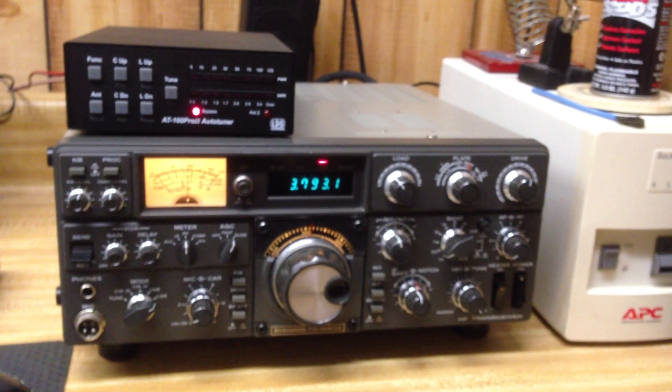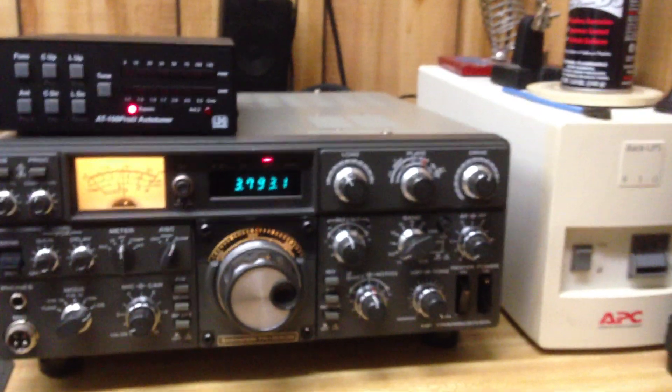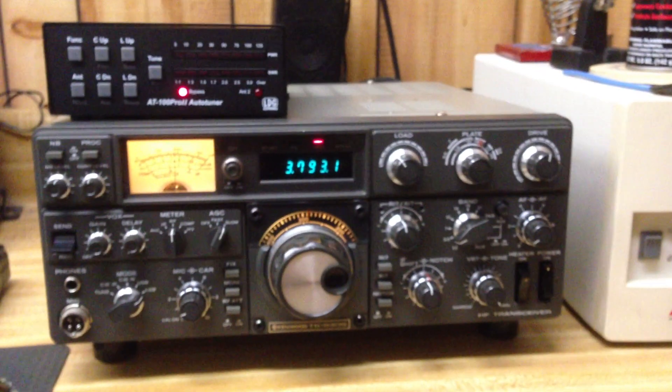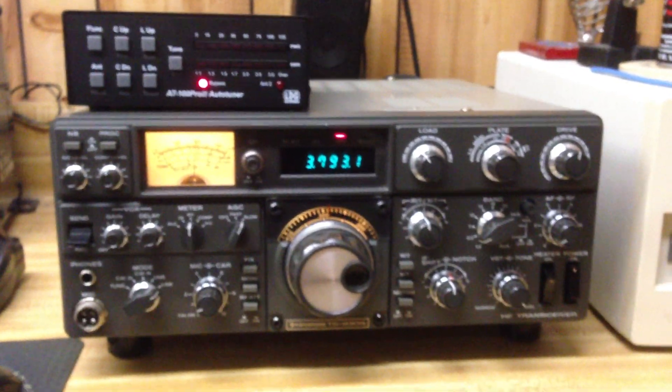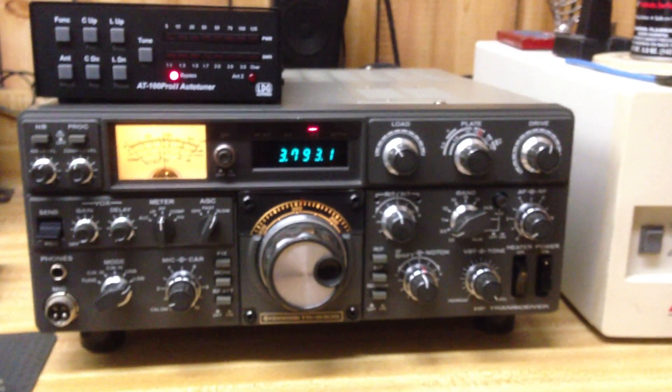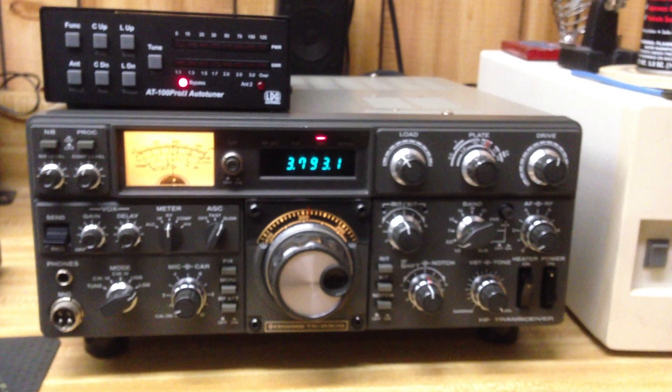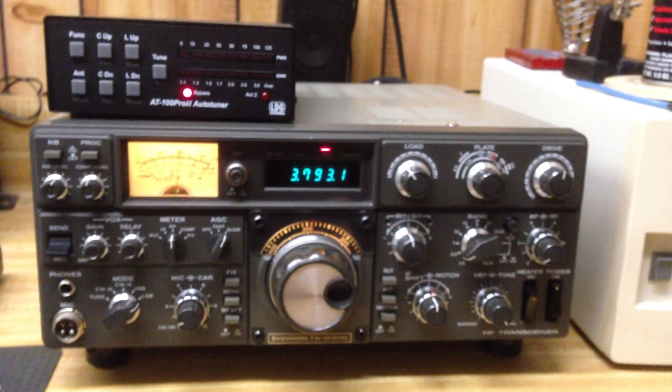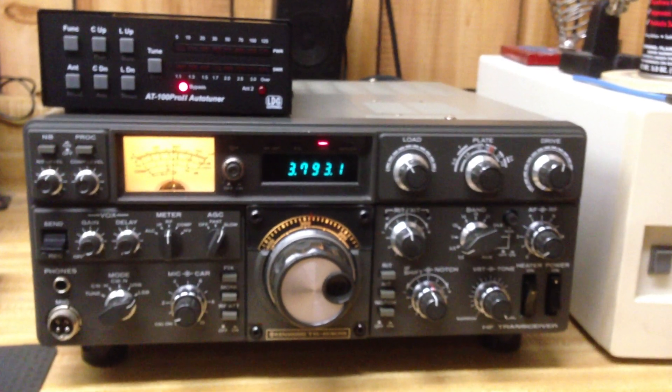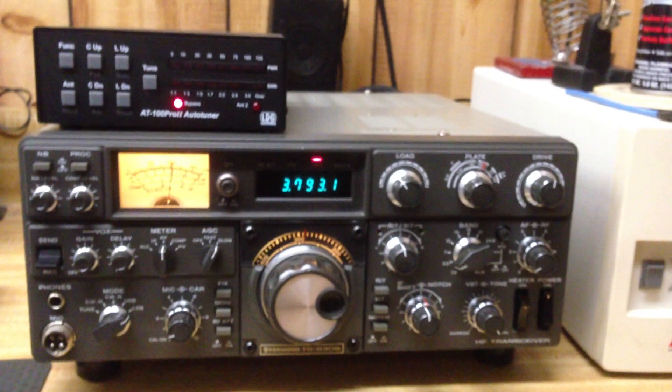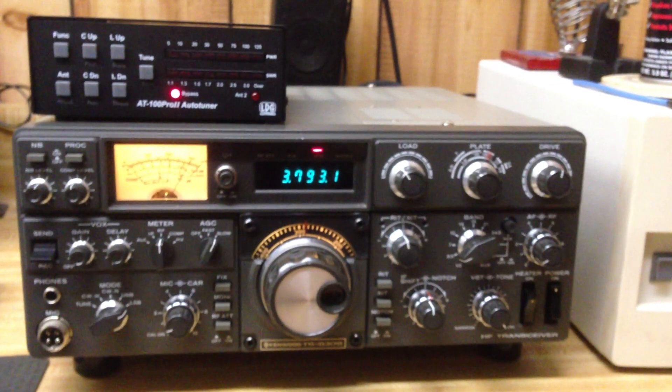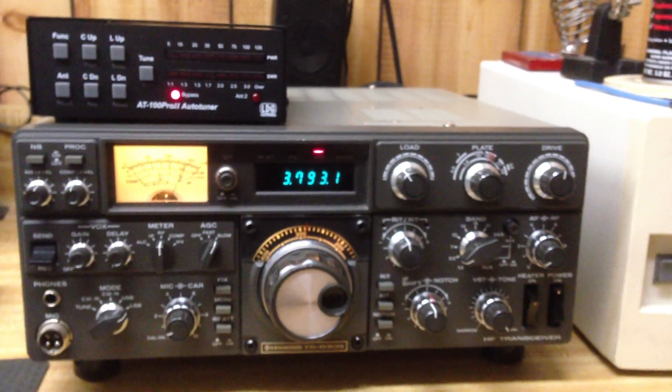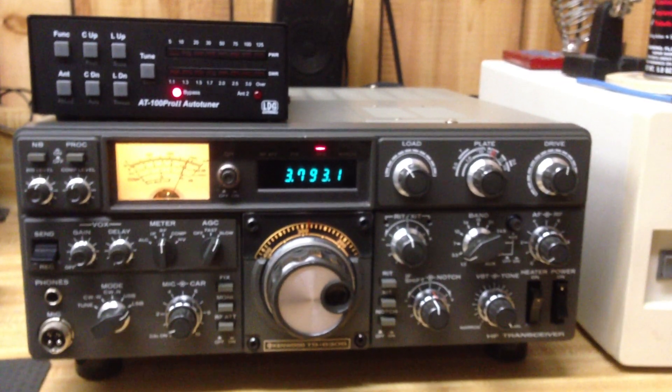This is my Kenwood TS830S classic old hybrid radio, tube finals. It's a good mixture in and of itself between the old world with tube finals and the new world with the otherwise transistorized radio.